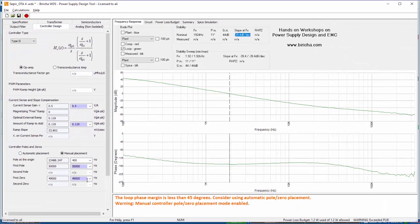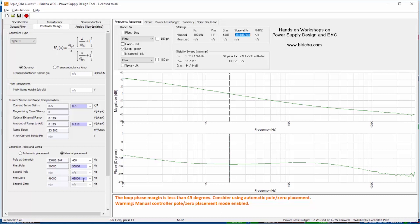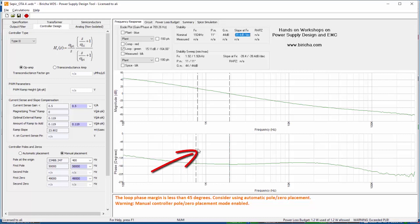So I can now place my zero. We know that a zero from my compensator is going to boost my phase, so if I place a zero very early on, this plot here will start to rise up and therefore I should get a better phase margin.